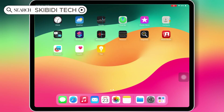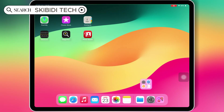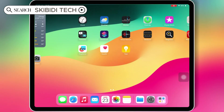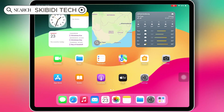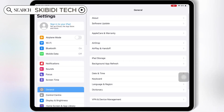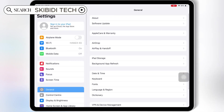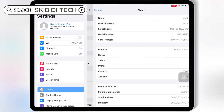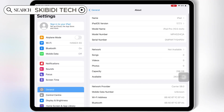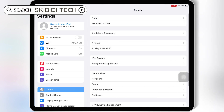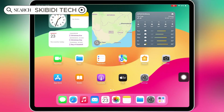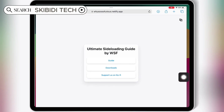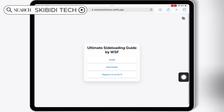Welcome back to Skibity Tech. In today's video, I'll be showing you the updated method to install Feather Signer on iOS devices running on all latest iOS versions, and how to install IPA files on your iPhone or iPad without a PC or jailbreak. Let's get started.